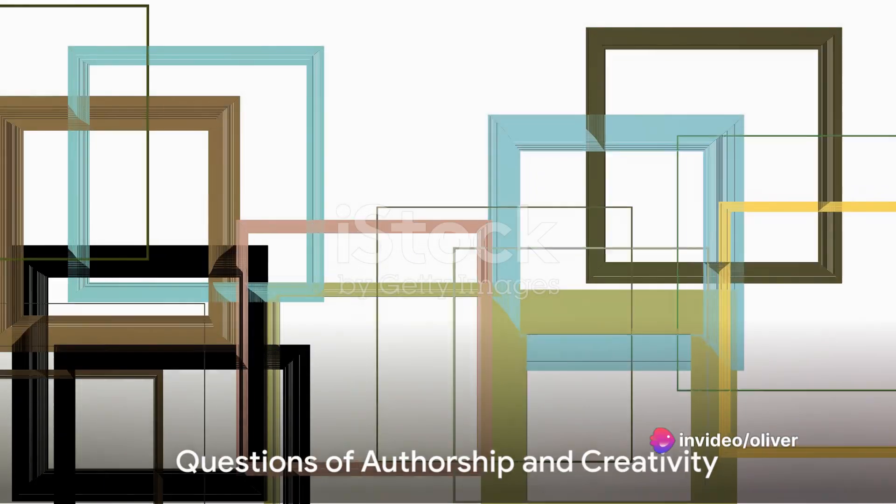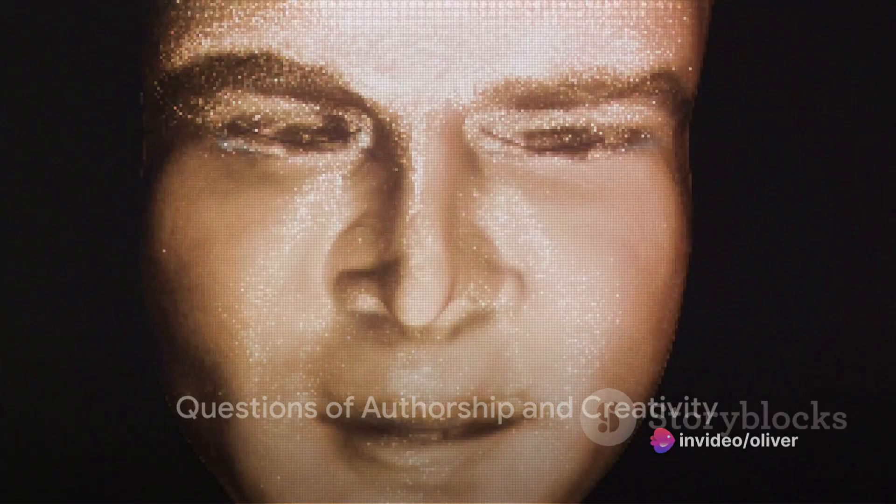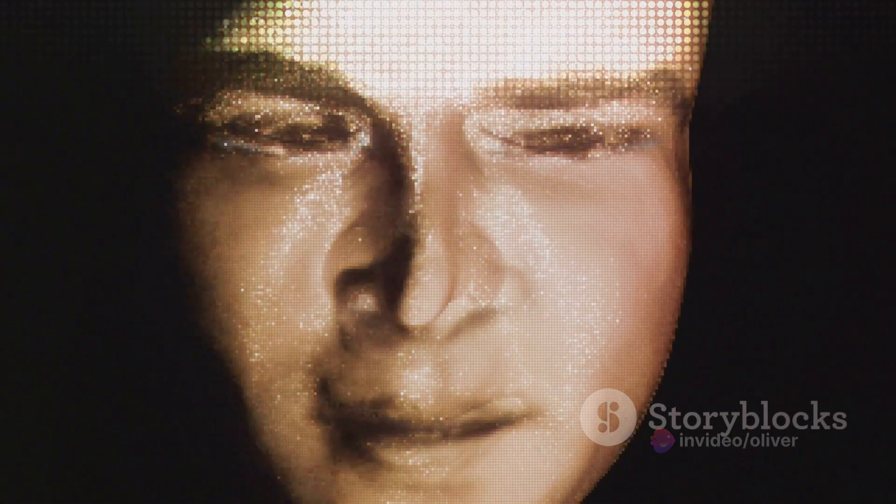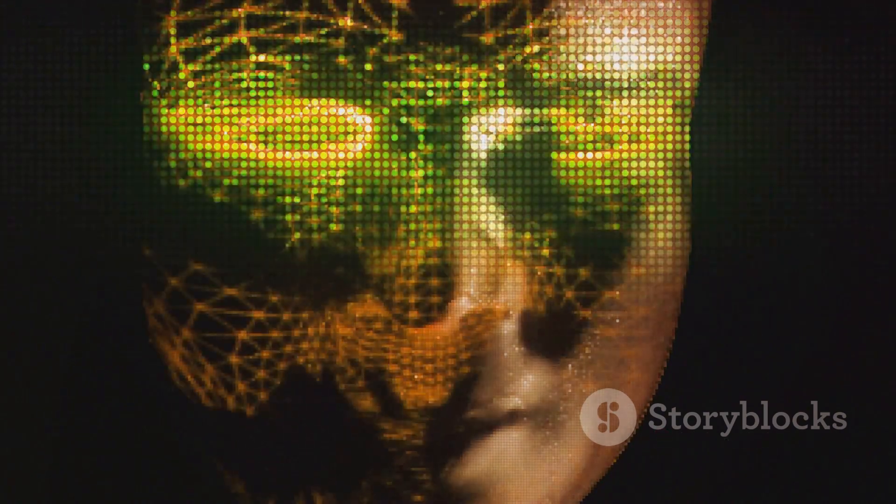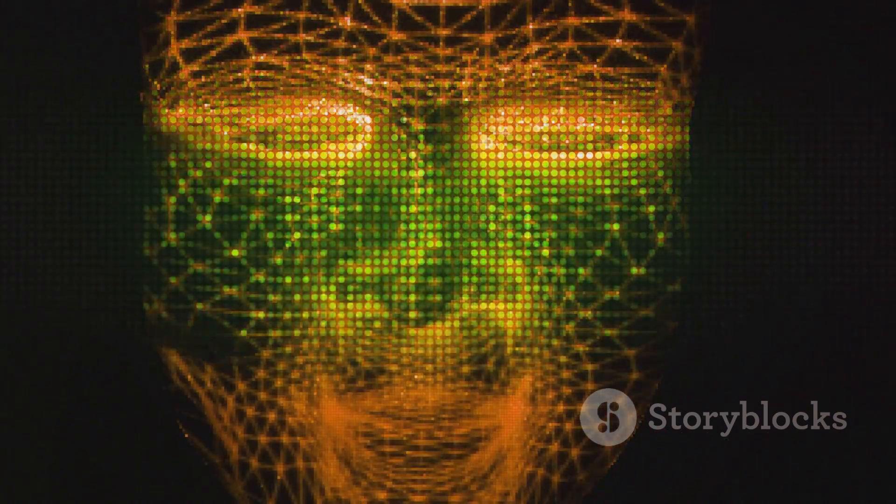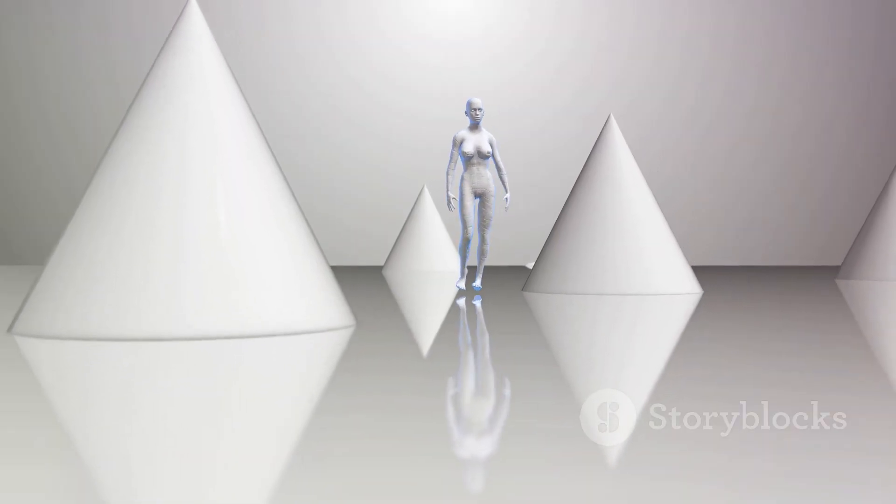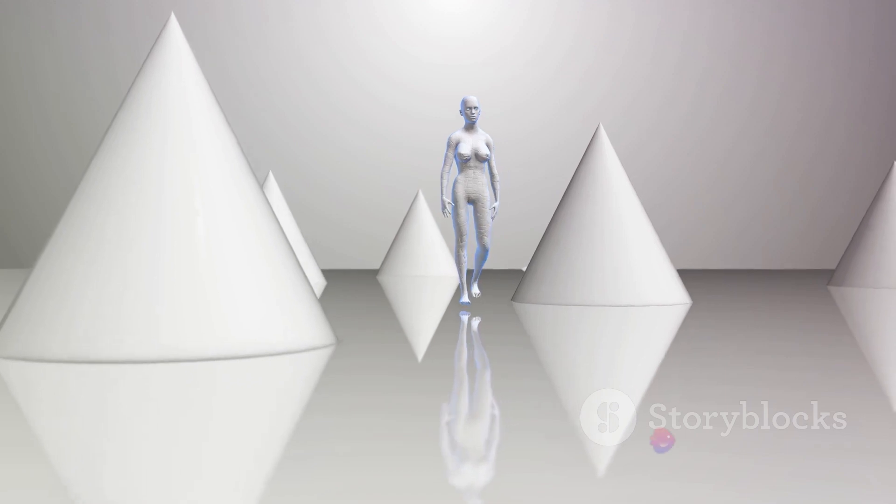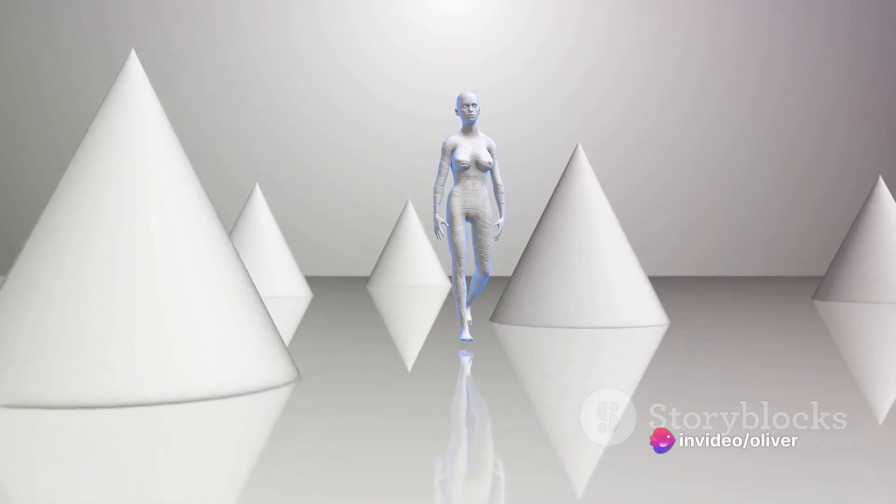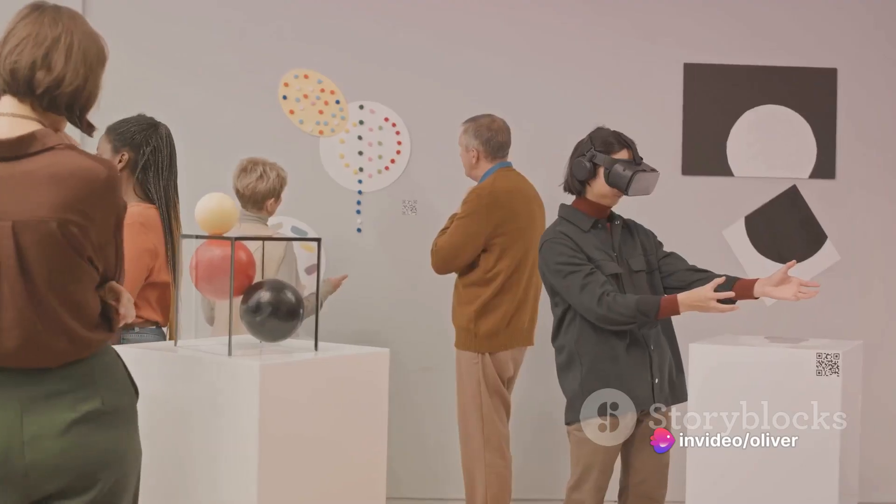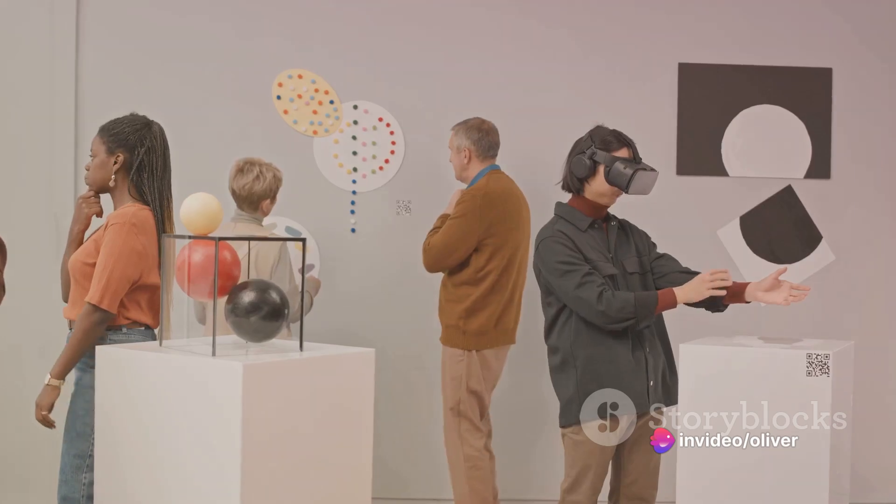However, this raises some thought-provoking questions. If a machine can replicate an artist's style, who is the author of the art? Does the AI become the artist, or is it merely a tool used by the human programmer? And what does this mean for the future of art?